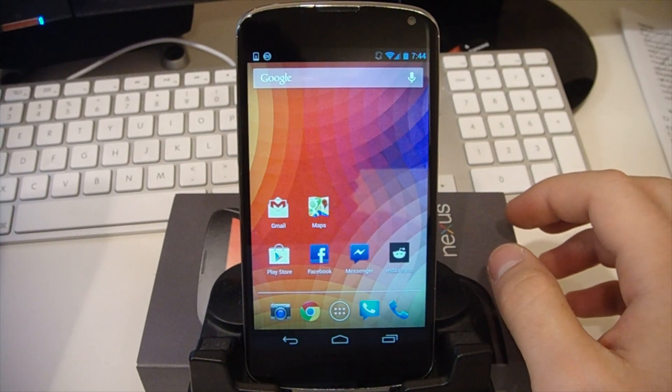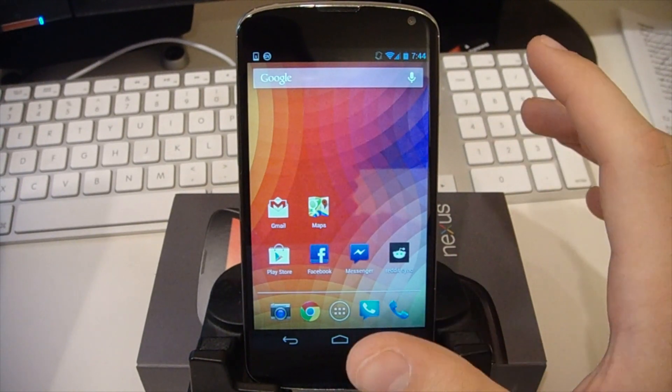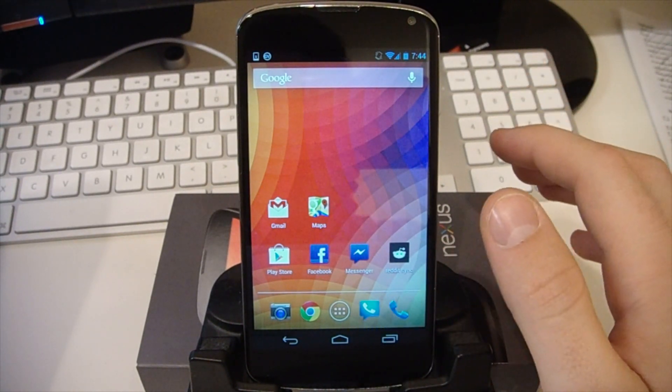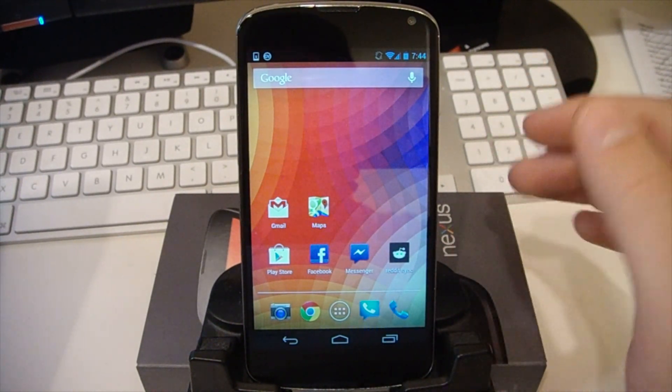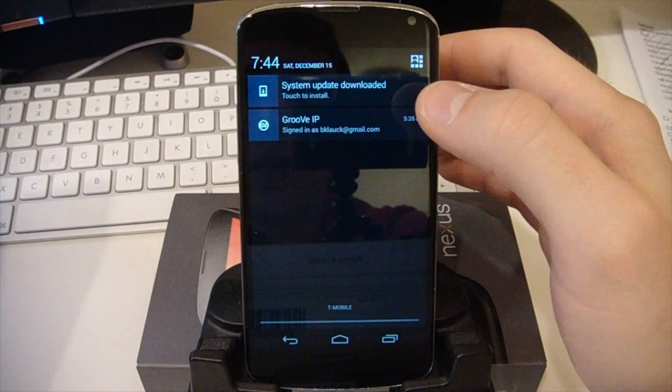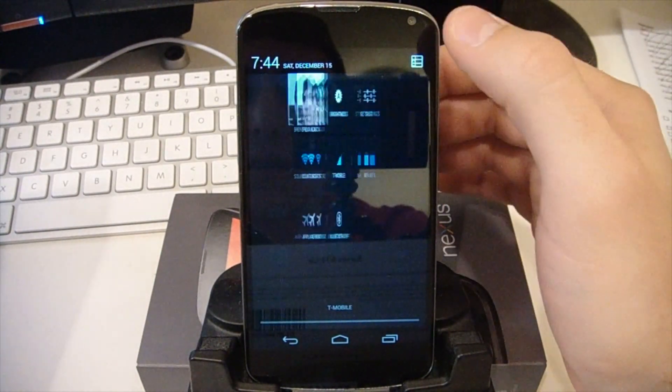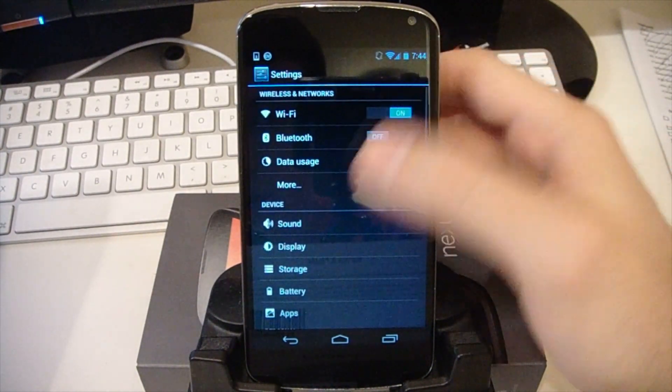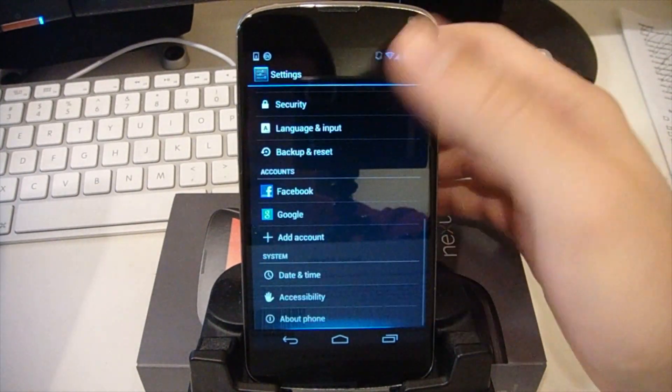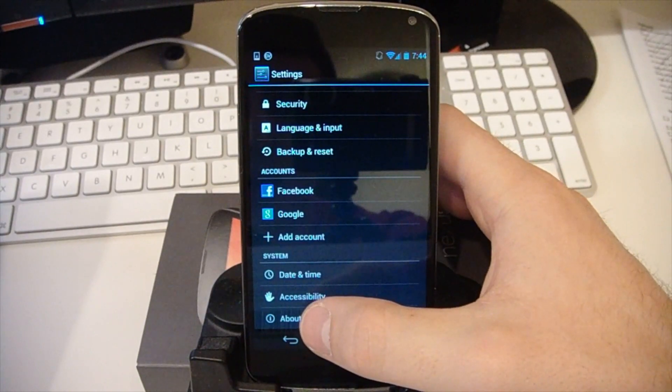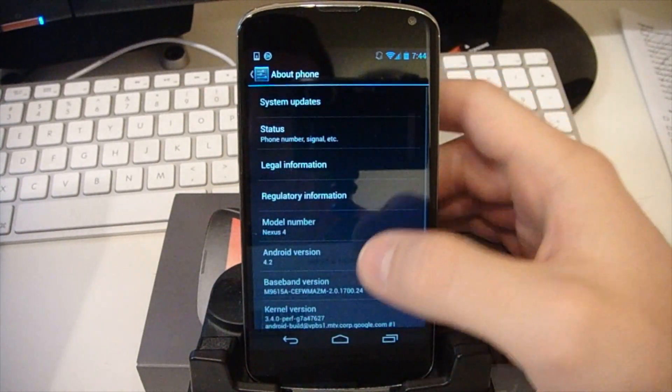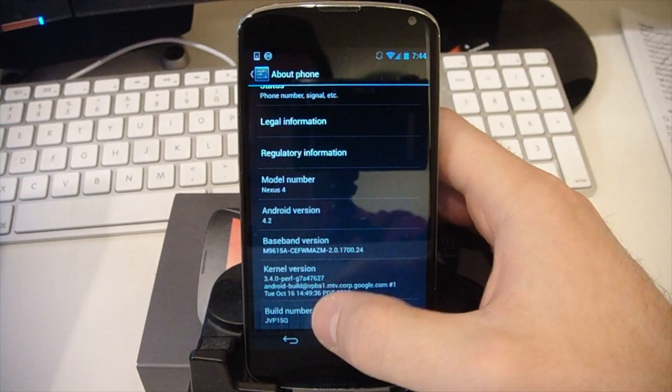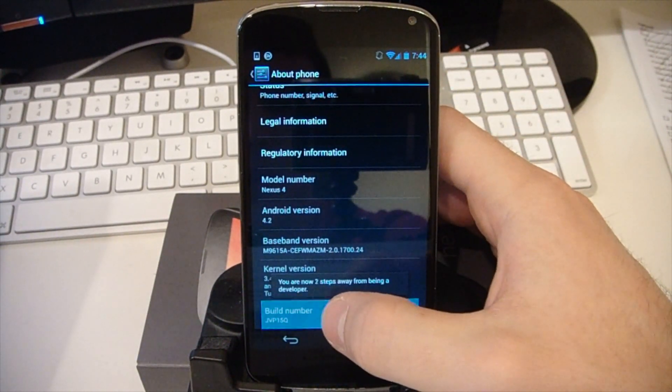So the first thing you're going to want to do is make sure that your phone is unplugged from your computer and let's go ahead and go into settings and we're going to turn on USB debugging. So scroll all the way down, go to About Phone, go down here to the build number and tap on this.